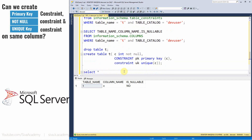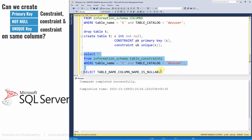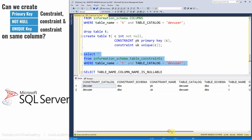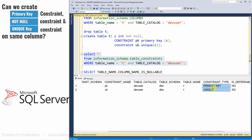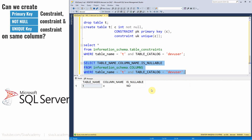Now let's try to create all three constraints — NOT NULL, primary key, and unique key — on the same column. The CREATE TABLE statement executed successfully. Checking the constraints, both unique and primary key are created. And the column is shown as NOT NULL. So in MS SQL database, it is possible to create NOT NULL, primary key, and unique constraint on the same column.